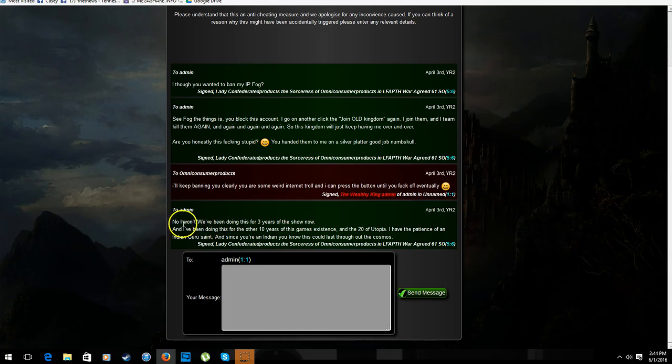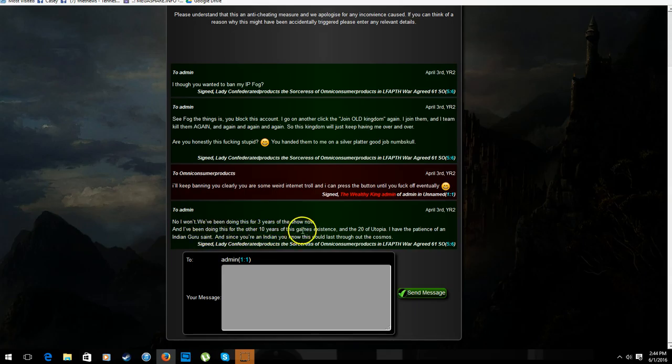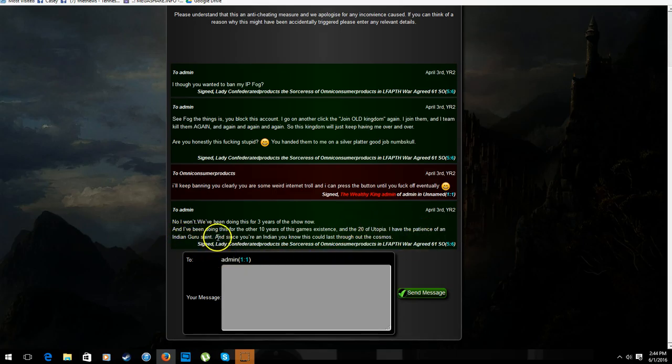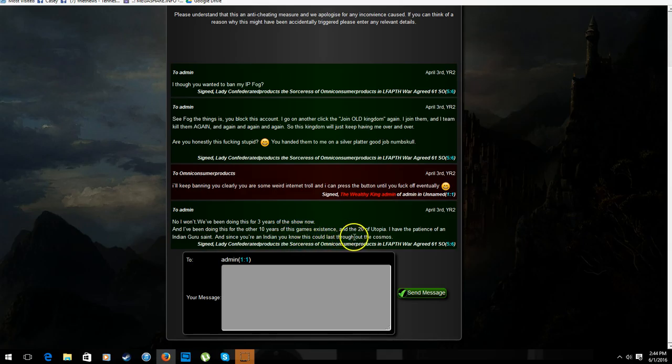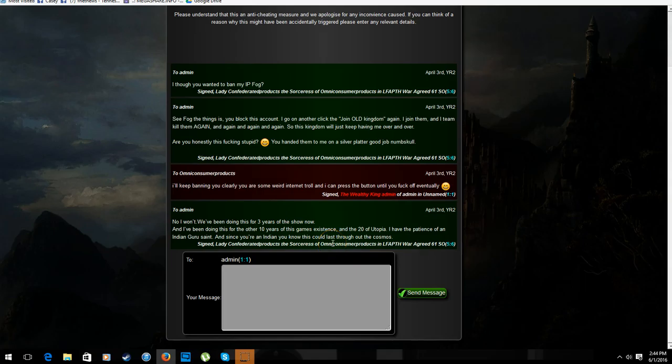No, I won't. I've been, we've been doing this for three years on the show now, and we've been doing this for another ten years of this game's existence. And the twenty years on Bookutopia, I have the patience of Indian Guru Saint. And since you're an Indian, his name's Mayhoo, you know that this will be, this could last throughout the cosmos, so you can't get rid of me, Mayhoo. I've been doing this forever, I've been doing this for years before, too.